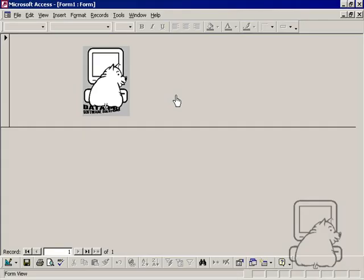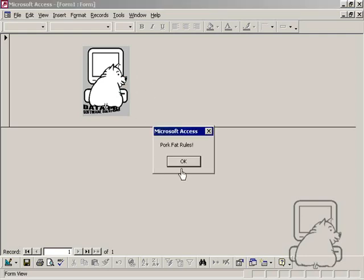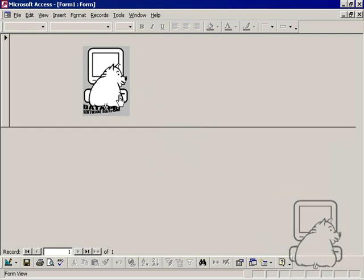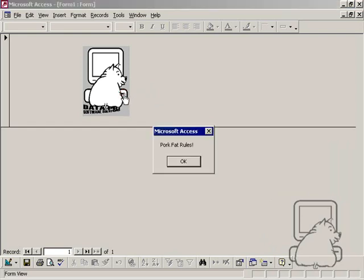I put an image on my form and added an event that brings up a message box. I want to make it known to the user that this is part of the program and I want them to click on it.